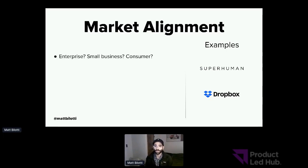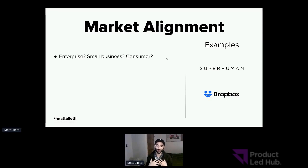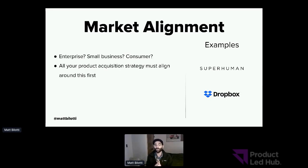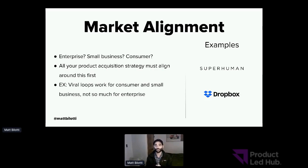Companies that do a really good job with market alignment include Superhuman and Dropbox. A way to frame it is: am I building something for enterprise companies, for small businesses, or for consumers? Think about the industry and the type of business model you have, and consider the types of strategies you could take. All of your product acquisition strategies need to align around this — you always have to start with who is our market, who are we going after, and what already works in that market today. Viral loops work really well for consumer and small businesses, not so much for enterprise.